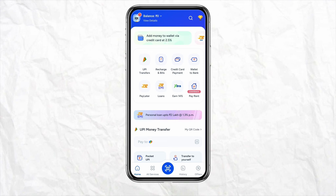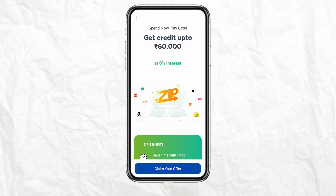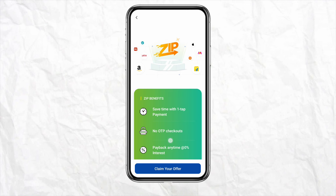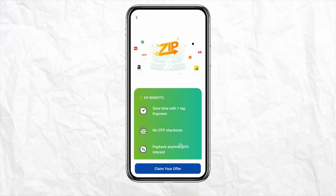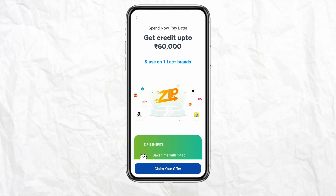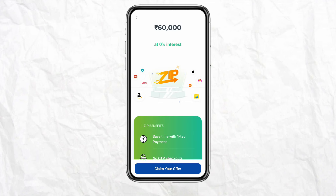As a first-time user, it is giving some offers to claim. Simply click on 'Claim your offer' and then accept the terms and conditions of Zip Pay.